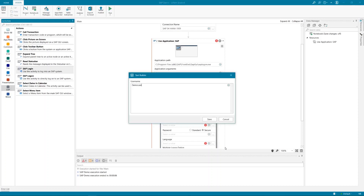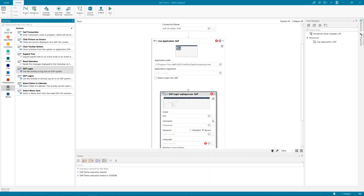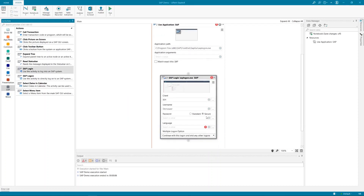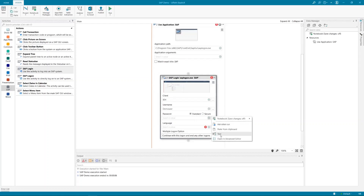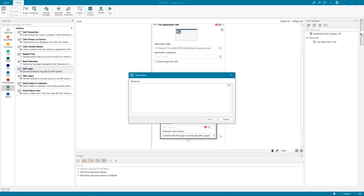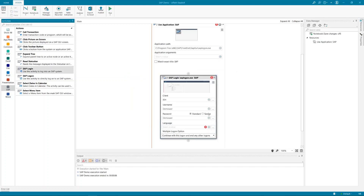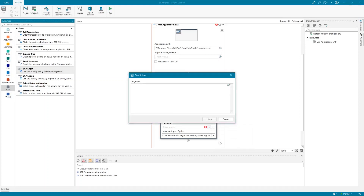For demo purposes, today I'm going to use an unencrypted password in plain text. During your real process automation, you are going to use and store your password in a secure place. For me it's just a demo user. And in the last step, I have to select the right language.